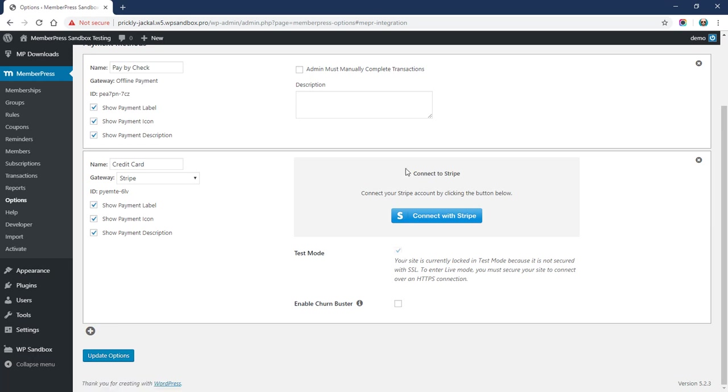You will need an SSL certificate in order to process live payments through Stripe, which is why this locks you into test mode if you do not have SSL on your site.